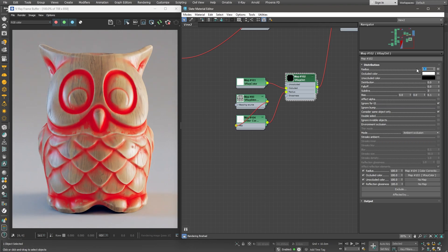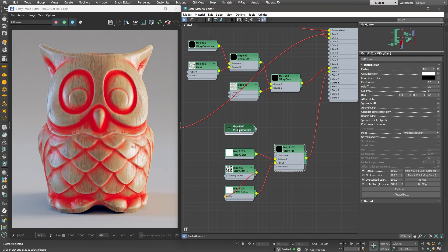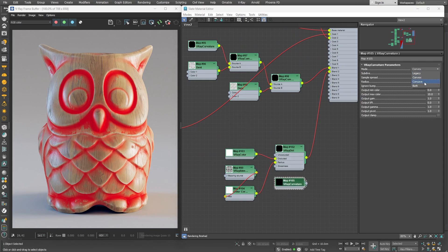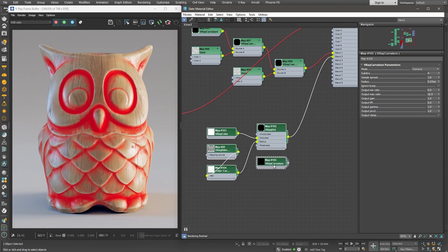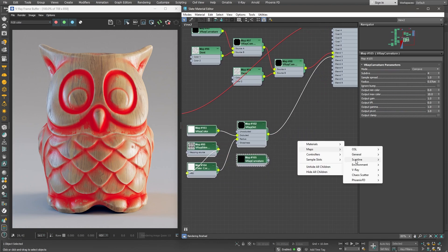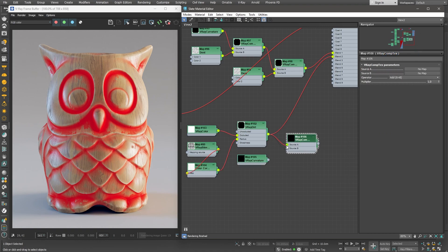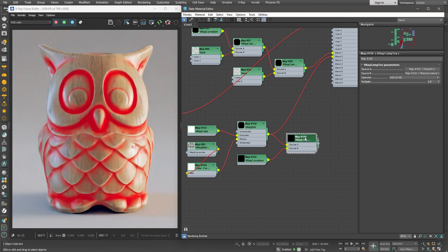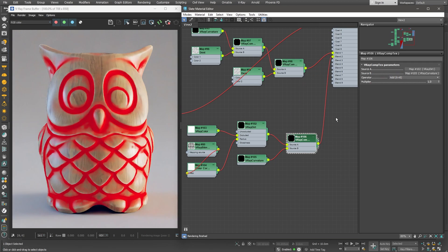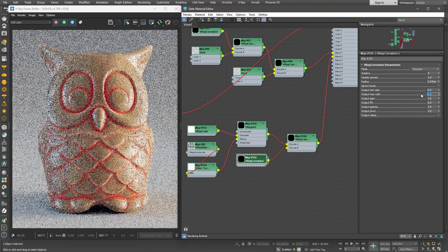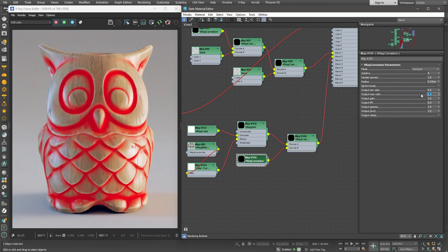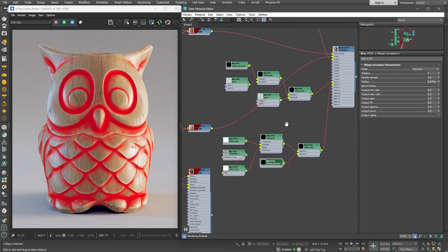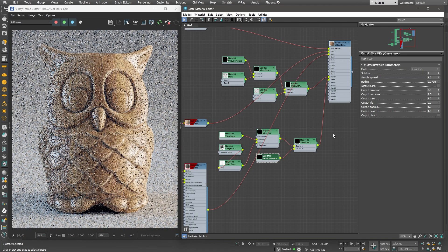We can add even more dirt in the crevices, the places that are very hard to reach. I'll copy the V-Ray Curvature node from the previous mask, switch its mode from Convex to Concave this time. We can use a V-Ray CompTex node to add the Curvature node to the Dirt node, and then simply use that in our mask. The effect is a little too strong, so I'll lower the Output Max color to 2.5. Great, now all that is left to do is to swap the Dirty Wood material with the Red Dummy material.